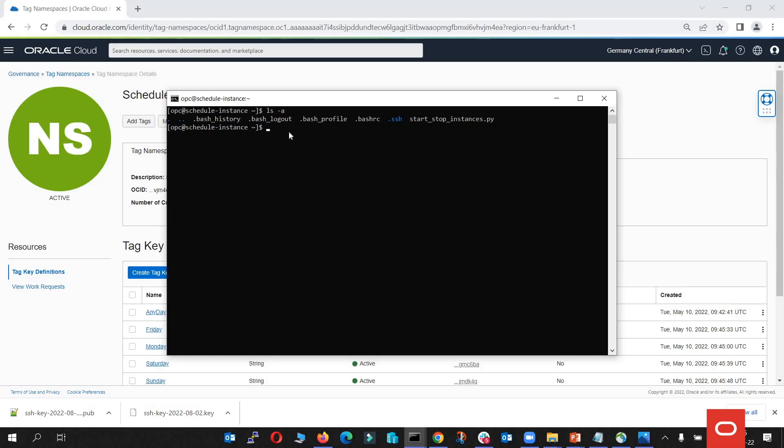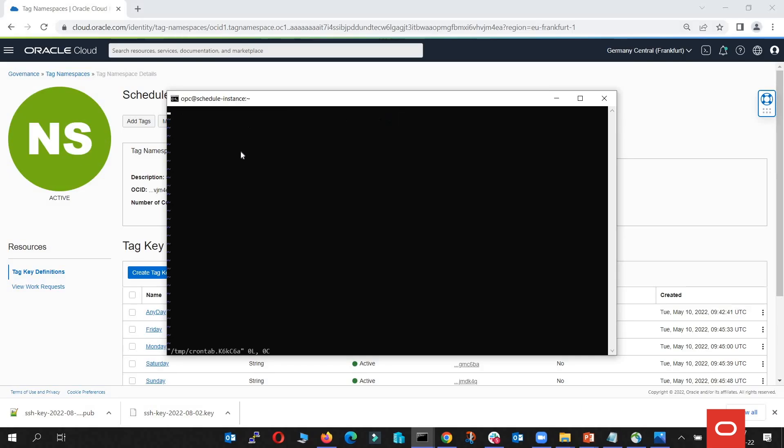The next thing is to open the cron tab from the instance. And we're going to run the script every hour. We're going to go with hourly. We're going to run it through Python 3.